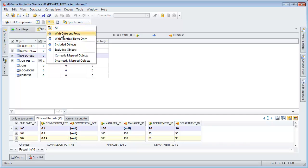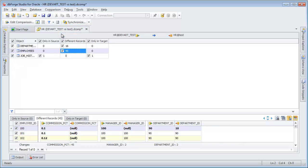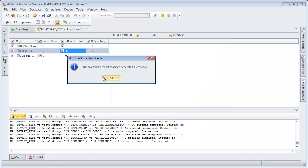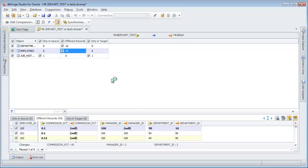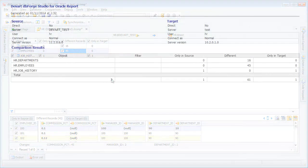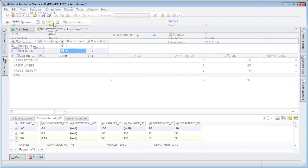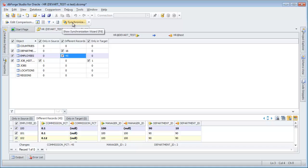Hide unmodified columns and show different rows only. Generate the comparison report. The HTML format is selected by default. Here is our comparison report. Return to the application and show all comparison objects.